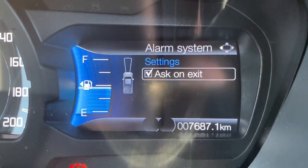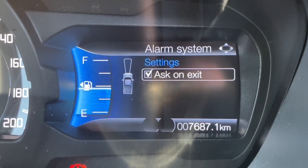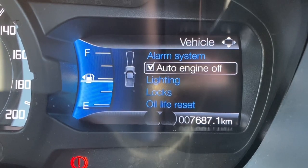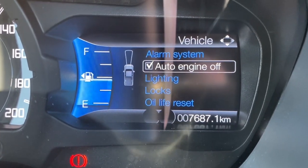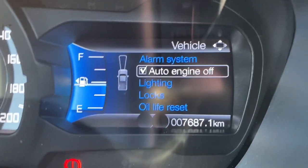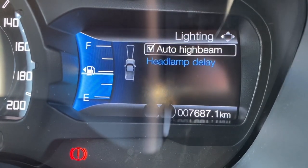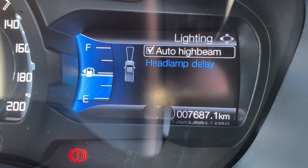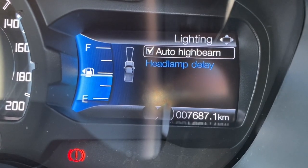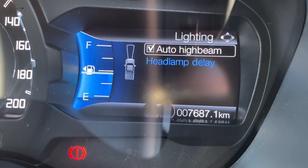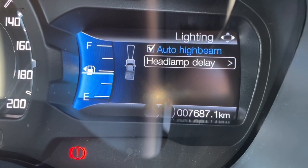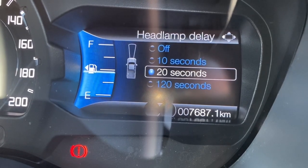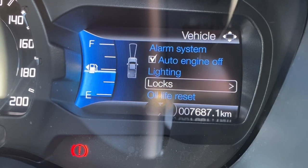The 'ask on exit' feature means every time you turn the engine off a message appears asking whether to keep full guard or switch to reduced guard. The auto engine off is the stop-start system — this car has a bi-turbo engine with stop-start as standard, and this is where you can turn that off if you wish. Going down to lighting, all Rangers now have auto high beam headlamps, so driving down a dark road the high beams come on automatically, then dip if a vehicle comes the other way. Headlamp delay controls how long the headlights stay on after you lock the vehicle.